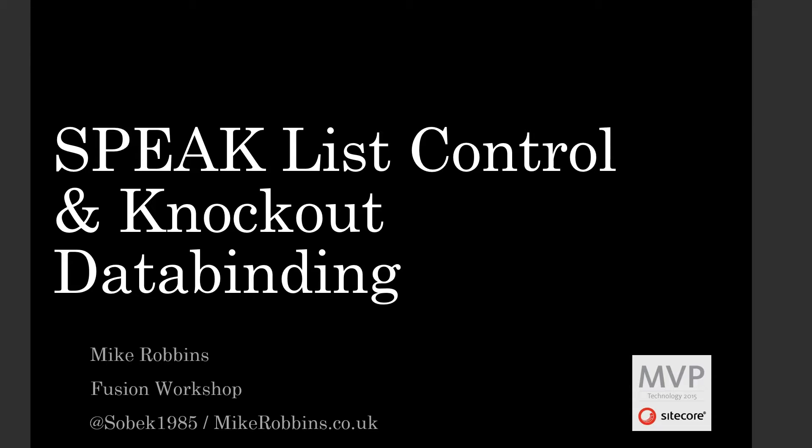Hello, I'm Mike Robbins and in this video I'll be walking through using the Speak List component and how to use Knockout Data Binding.